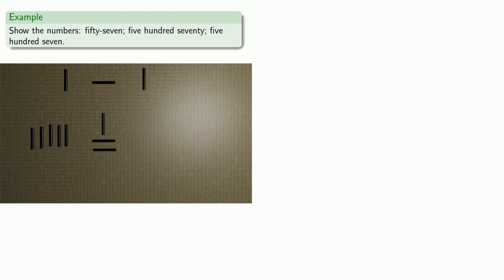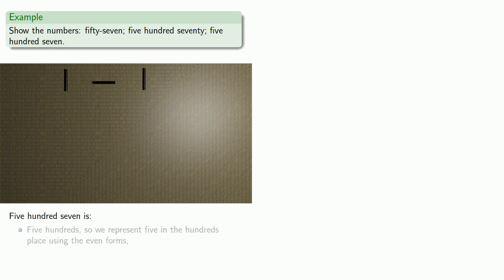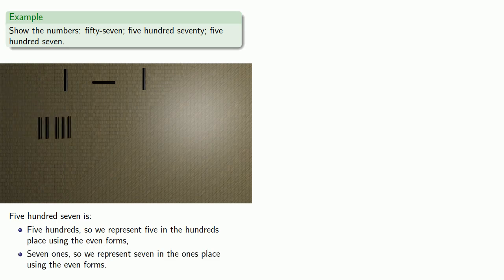Again, we'll clear the counting board. So five hundred seven, well that's five in the hundreds place using the even forms. Then seven ones, so we represent seven in the ones place also using the even forms.